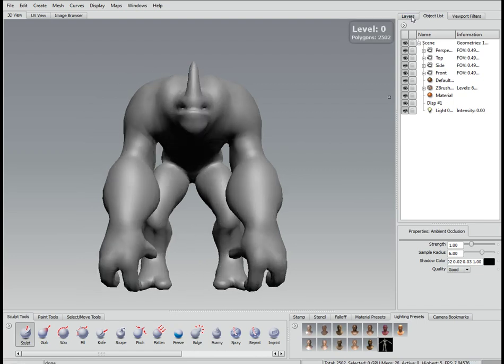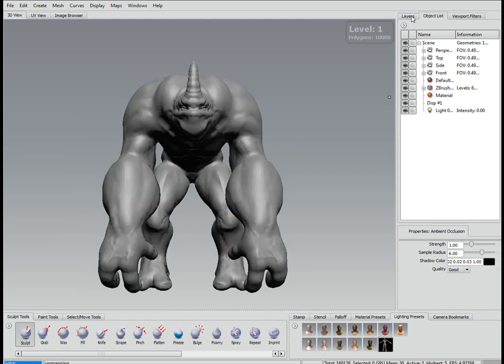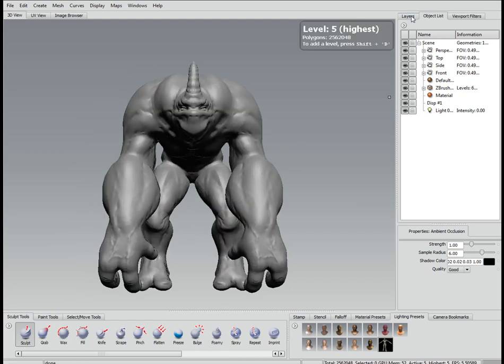There you go. There's all the levels. You can save that out as a mud file now and you can convert every single project and all your matcaps over, so you don't have to keep going backwards and forwards.